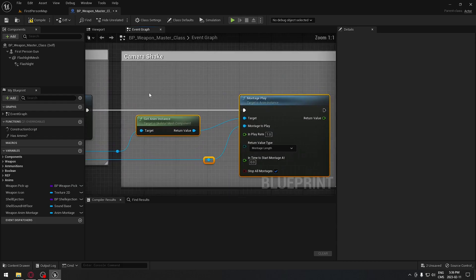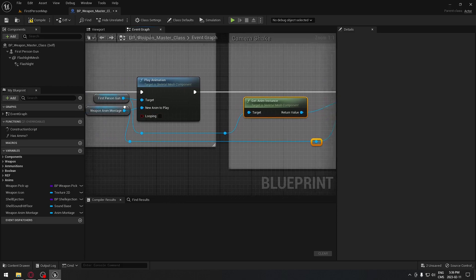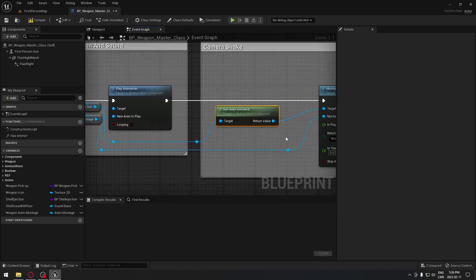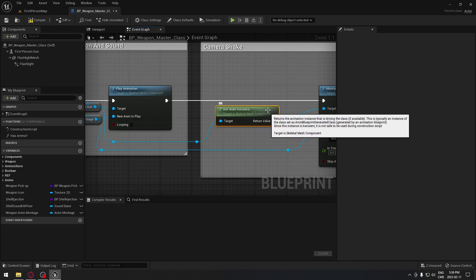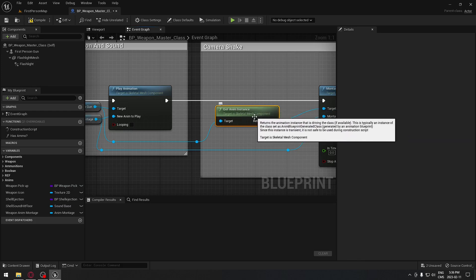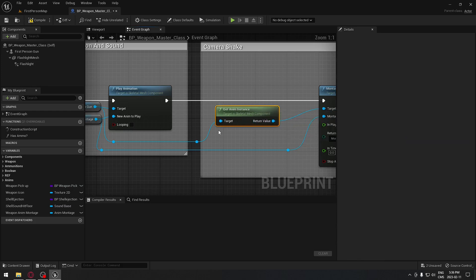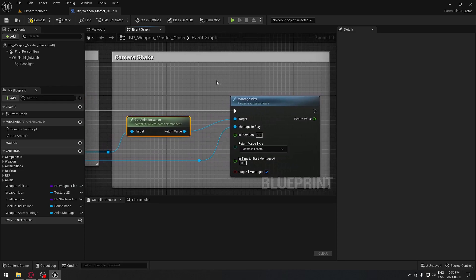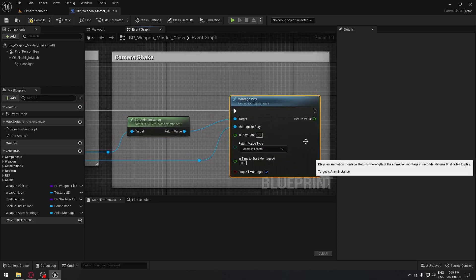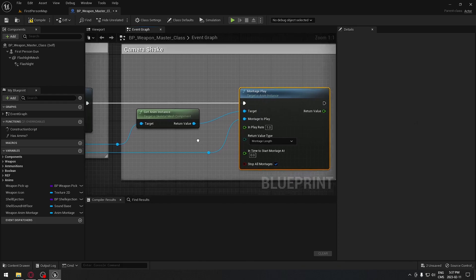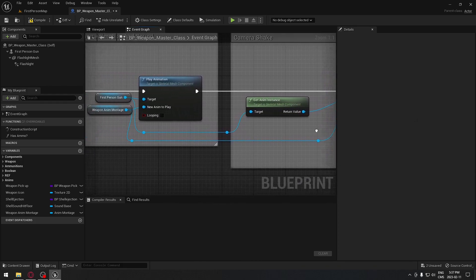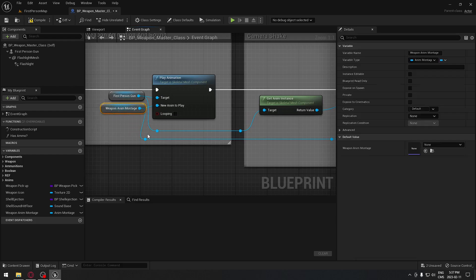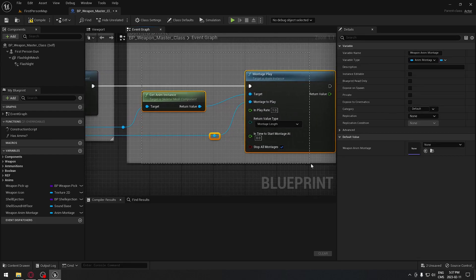It's very, very simple. You drag from your first person gun here and you're going to search for get animation instance and get this one. Then drag from this and use montage play - you're going to be able to create this node. The montage play will be our animation montage that we're using for our weapon. Very simple.